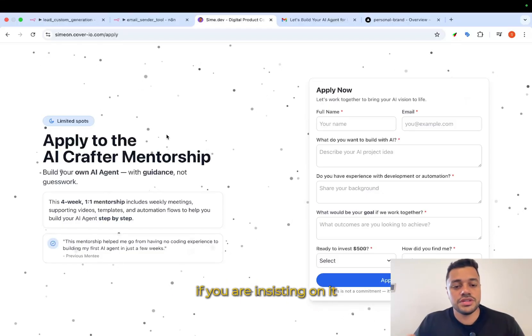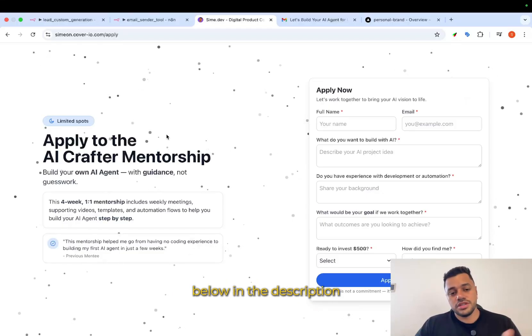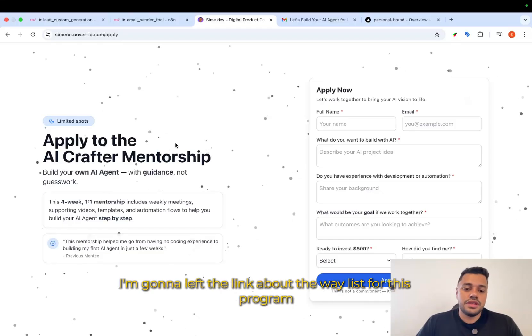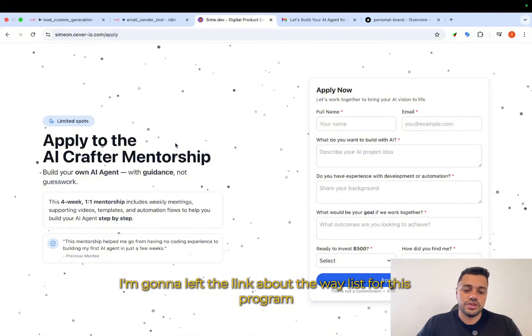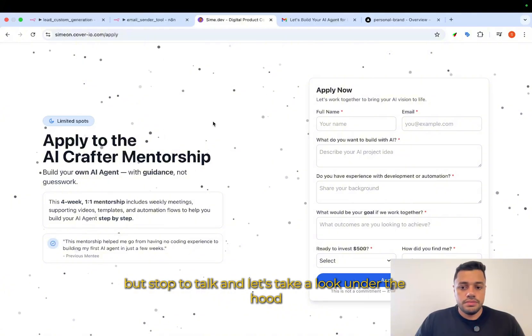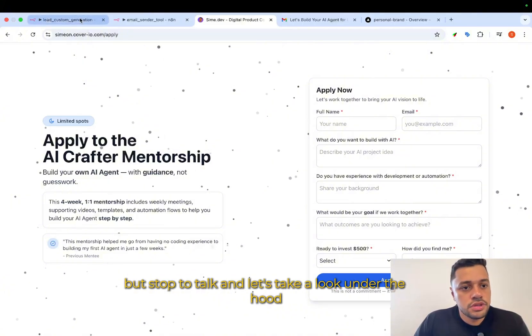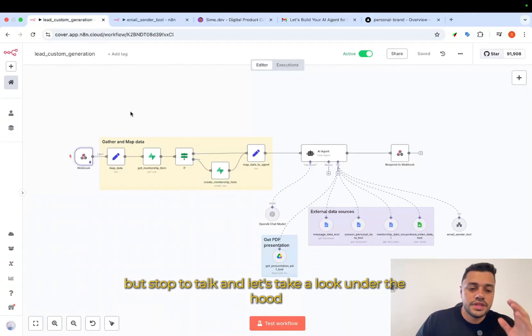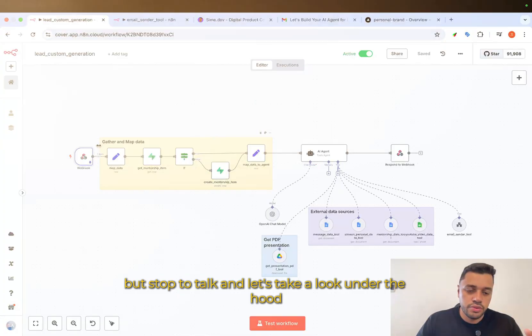If you are interested in it, below in the description, I'm going to leave the link about the waitlist for this program. But stop to talk and let's take a look under the hood.